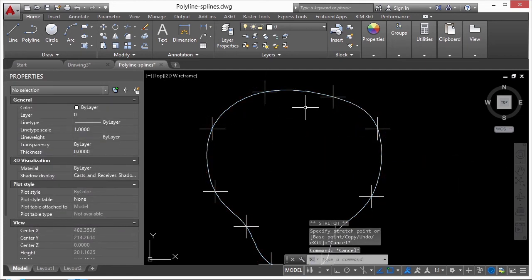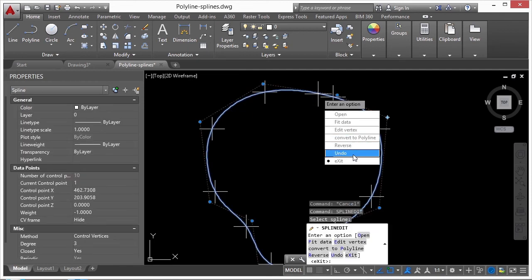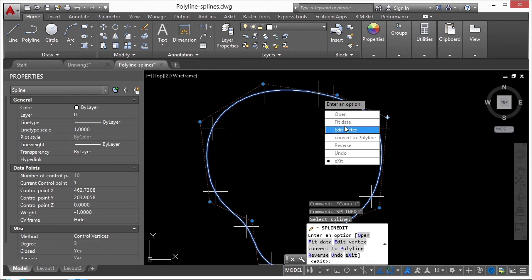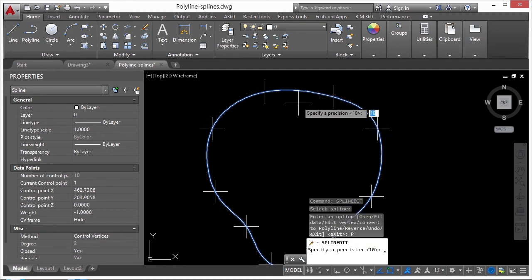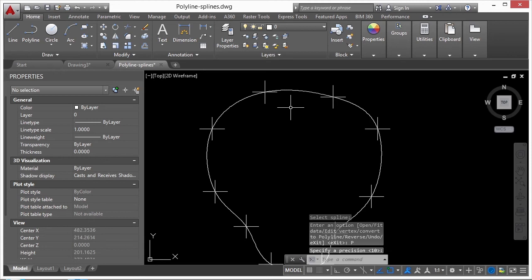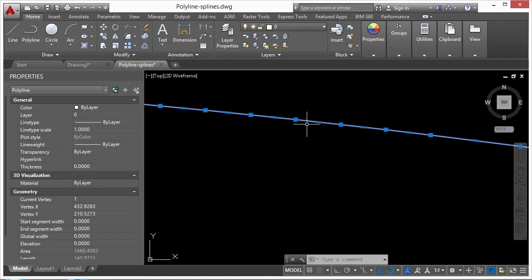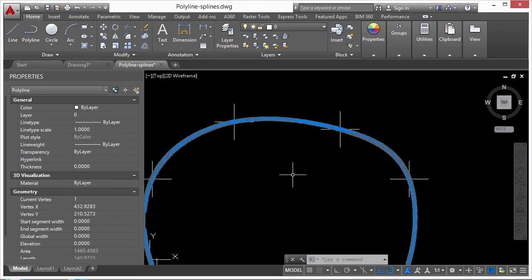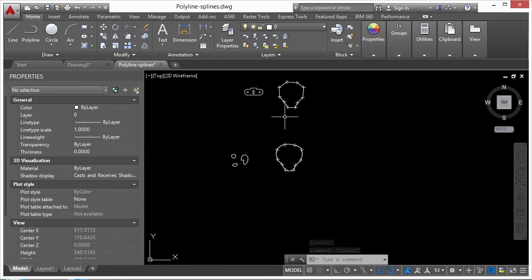There's a spline edit command with settings similar to polyline edit but slightly different. One feature I didn't mention in polyline edit is the Reverse button — if a line type has direction like text or an arrow, Reverse reverses the polyline. In spline edit you can change fit data, open or close it, and convert it to a polyline, keeping its roundness but requiring a precision value — default is 10. When selected, you see all these vertices as polyline segments, with many short segments to approximate the arc.